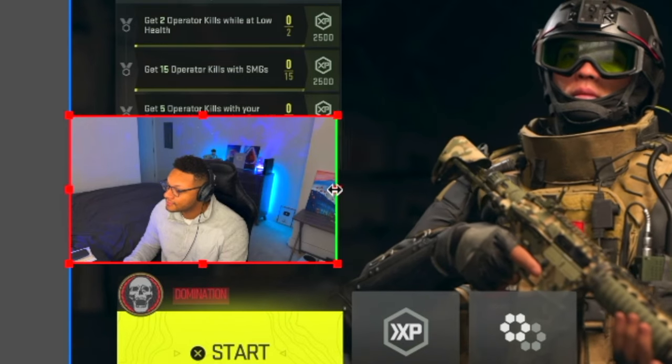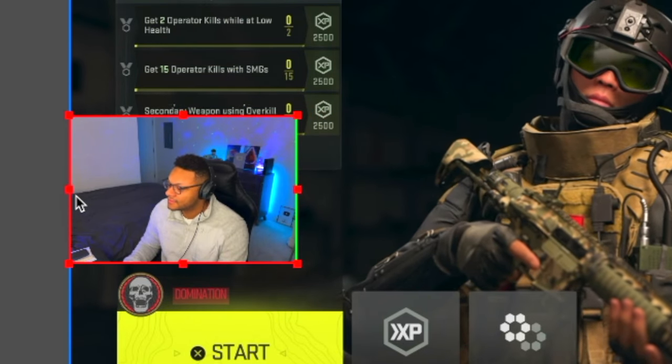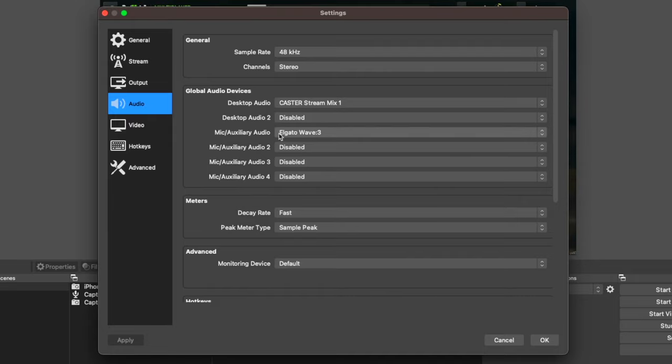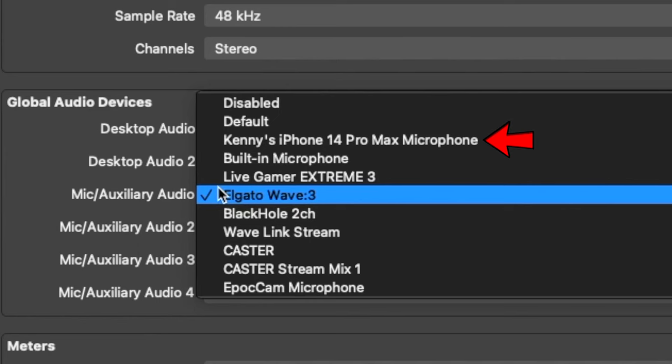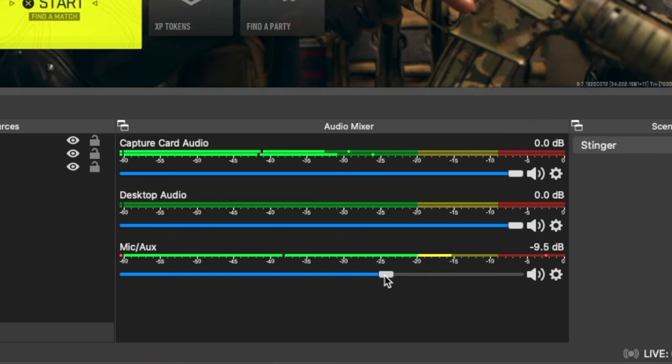If you want to crop the sides or the top and bottom of the webcam, all you need to do on the Mac is hold the Option key and drag in the sides the way that you want. Don't forget to add a microphone for commentary. Go to your settings, then audio, and for one of your mic auxiliary devices, select either a USB microphone plugged into your computer or even your iPhone's microphone, which you can see right in the drop-down list. Select OK and you're good to go.